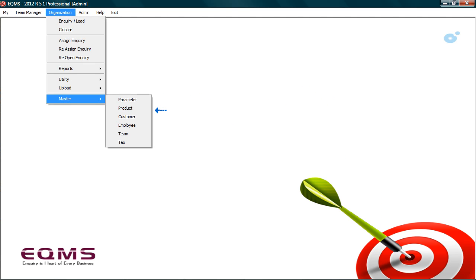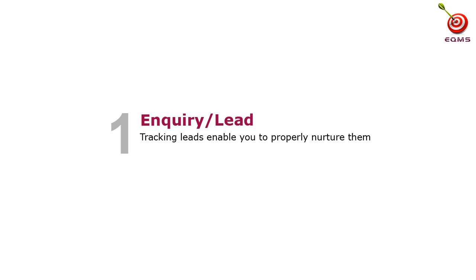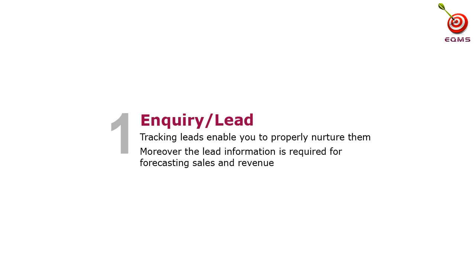This is the main screen. In Masters, you can add or modify the details that we entered in the wizard. Let us begin with the first stage: Inquiry. Also commonly known as lead, is the initial stage in sales. Tracking these leads enable you to properly nurture them. Moreover, the lead information is required for forecasting sales and revenue.